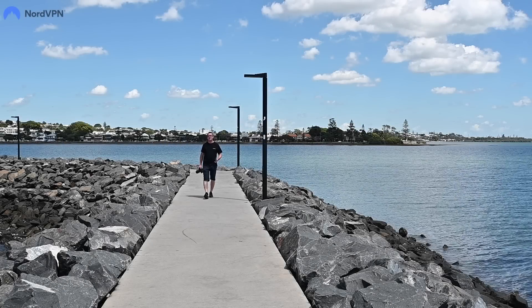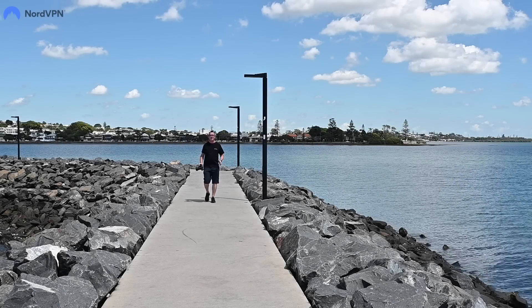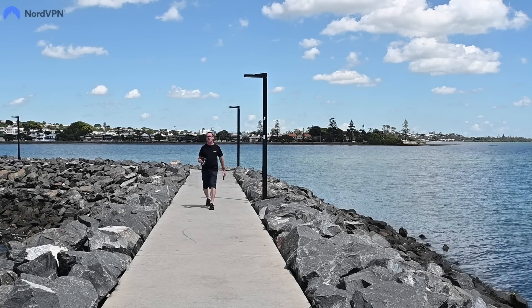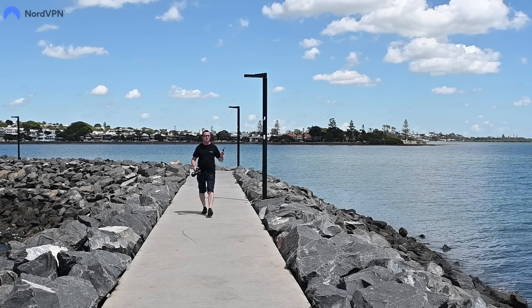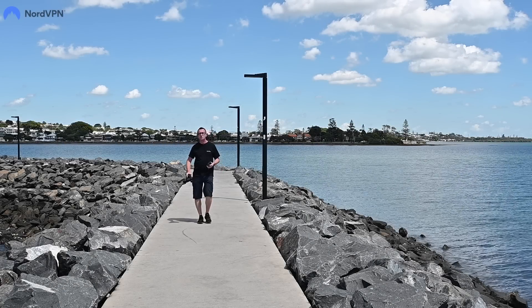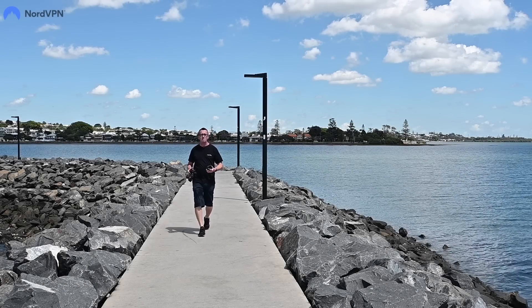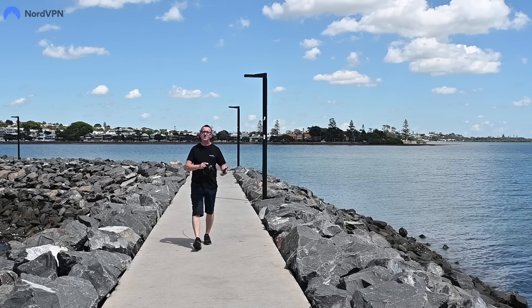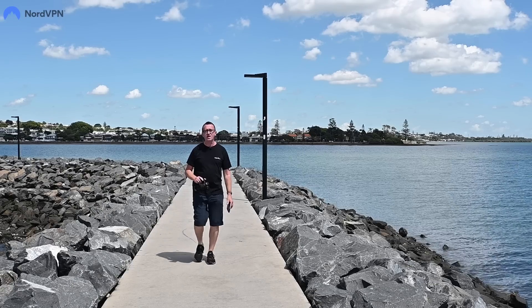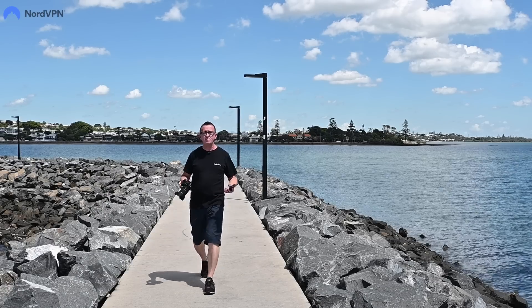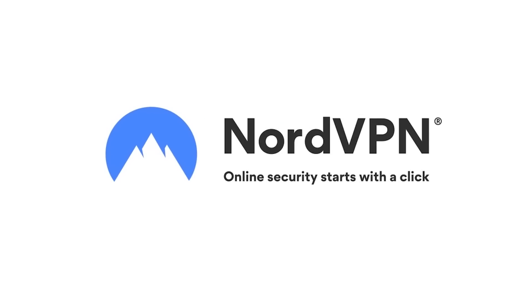NordVPN is protecting me and my data even now when I'm on the move and I'm using my phone to do things like check emails, update my website or just update my socials. NordVPN has got me covered.